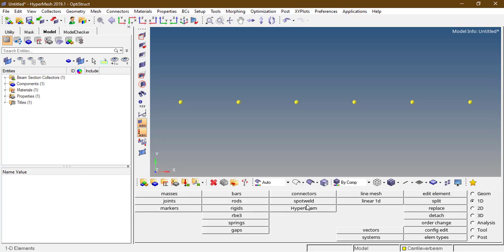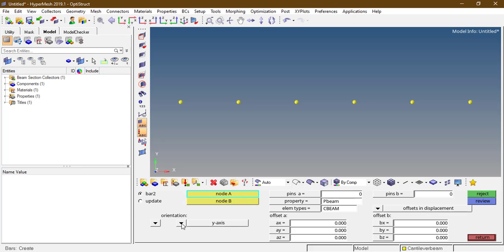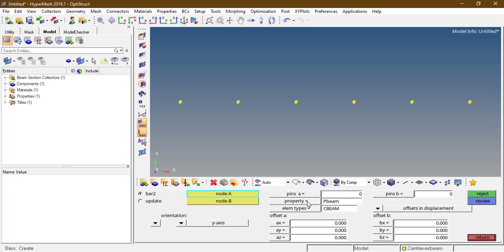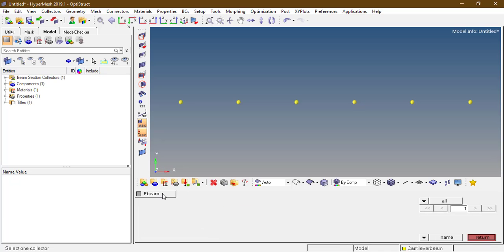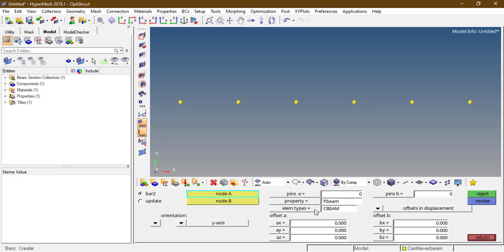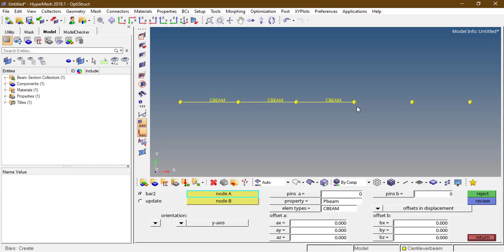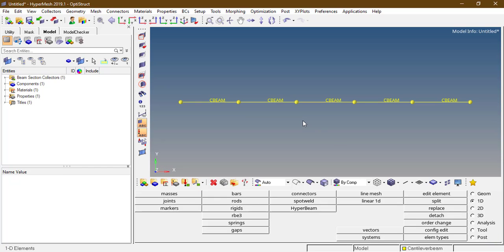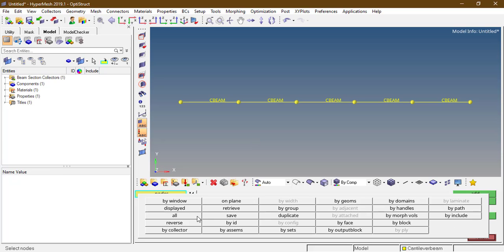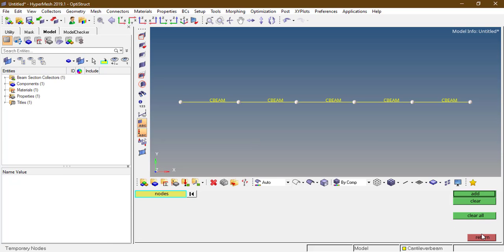Go to the 1D panel, bar section. Here we need to select the orientation, that is the Y axis, property P beam, element type C beam. Select node A and node B respectively. Now clear the temporary nodes by clicking Shift+F2, nodes displayed, clear on.